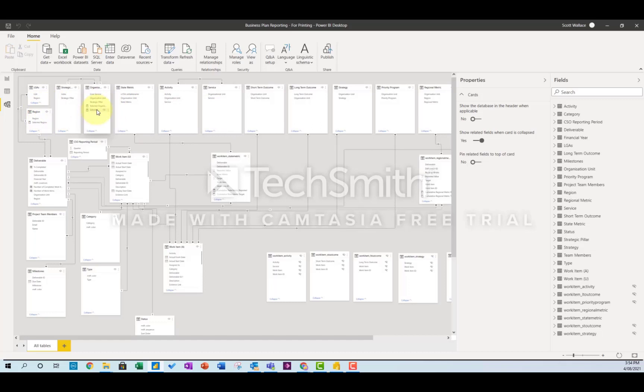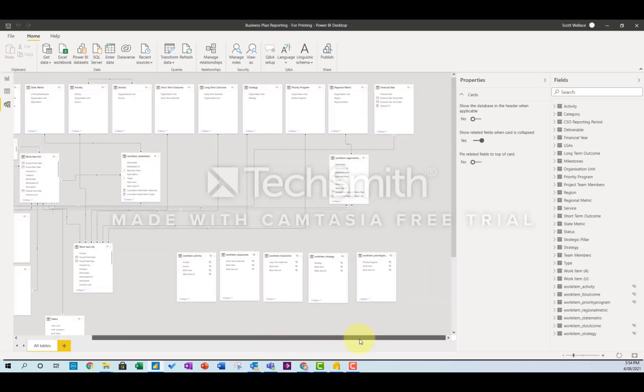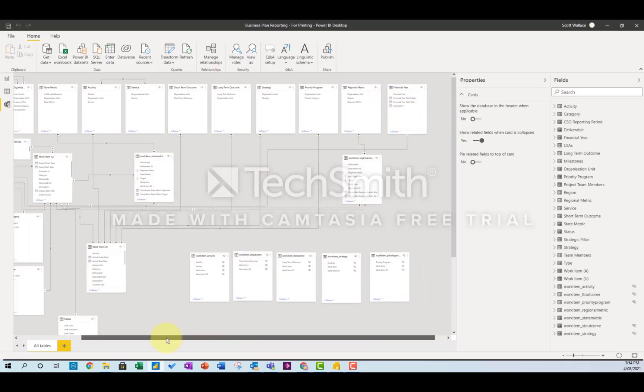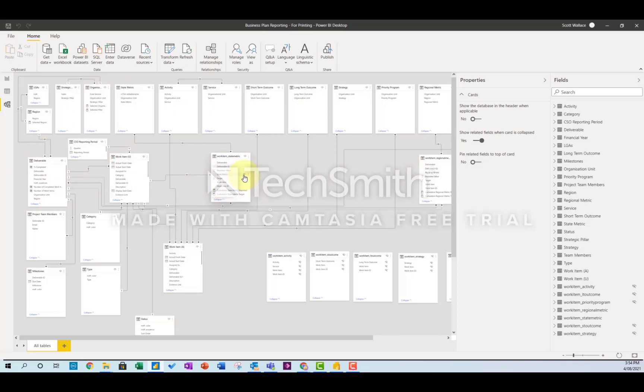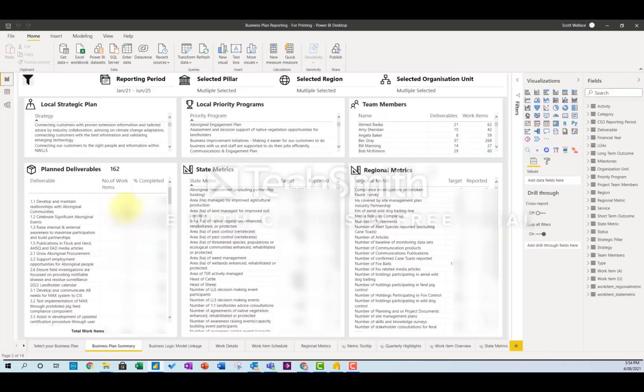And I think financial year over here, which are all coming through linked through the deliverables through the work items and eventually then to things like the state metrics. So there's kind of three tables that it goes through before it gets to this state metrics table.